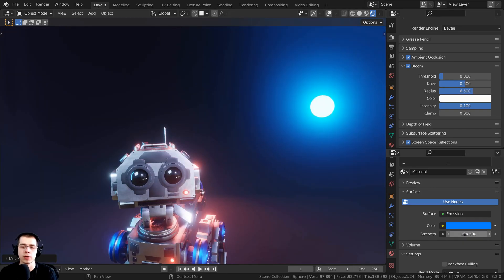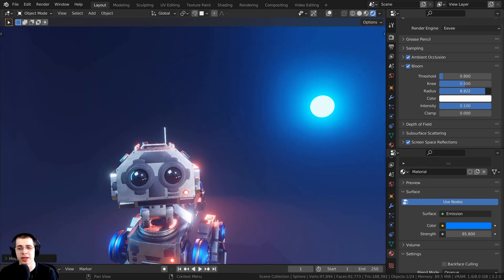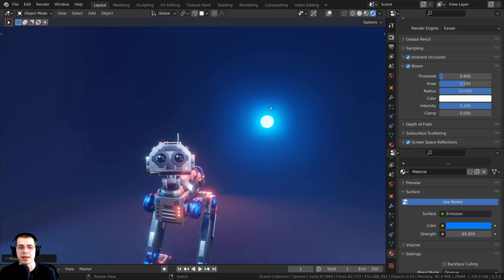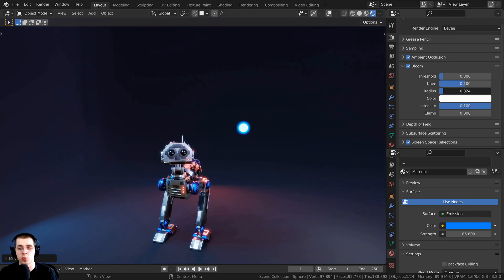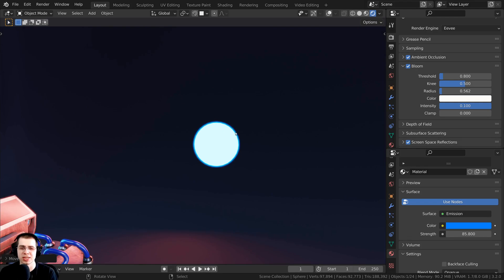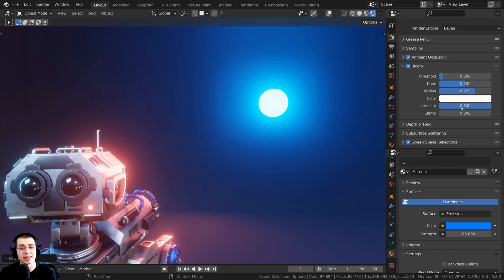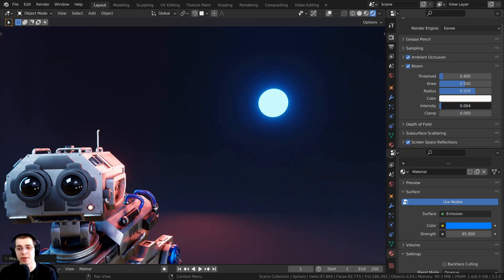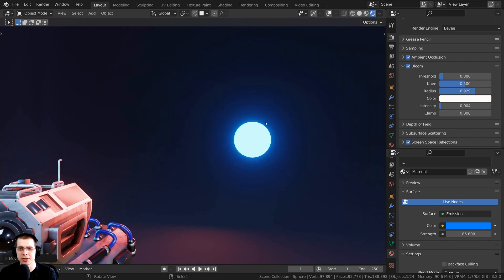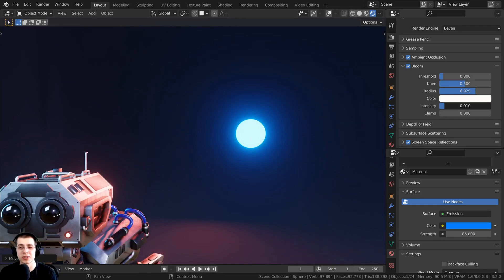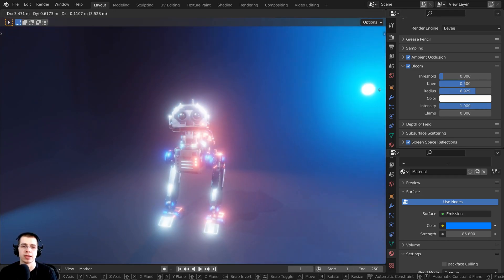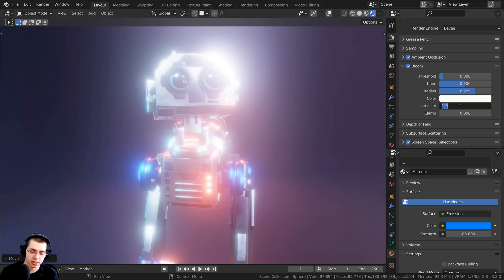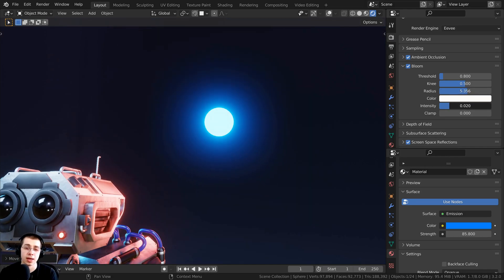If you want to change the size of the glow, you can change the strength value, but you can also just change the radius in the bloom settings. If I drag the radius value all the way up to 10, that glow is going to be very big. If I turn the radius down to 0.5, there's just a tiny little bit of glow on the edges. There is also an intensity value — turn it way down and it's very subtle, or turn it way up to a value of 1 and it's very bright. I'll set intensity to 0.1. Just play around with these two values to get a bloom effect that you like.